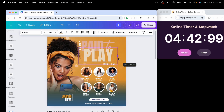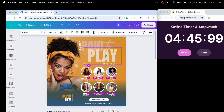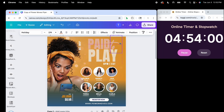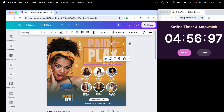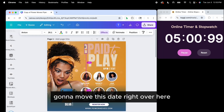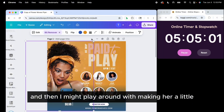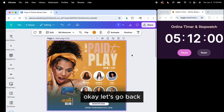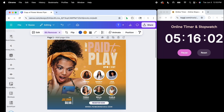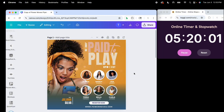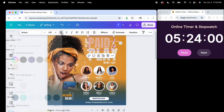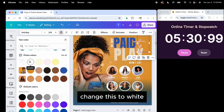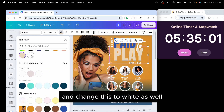I'll make this a little bigger and move this date right over here. I might play around with making her look a little better. I want to change this color to blue, change this to white, and change this to white as well.